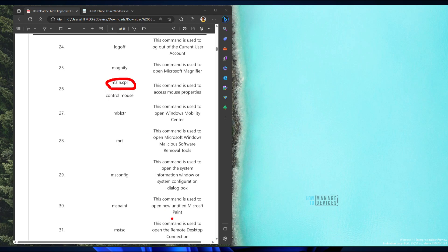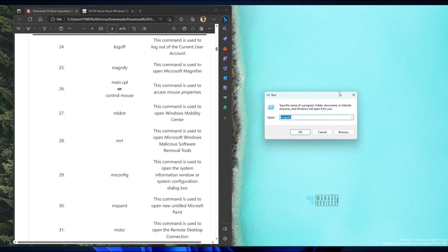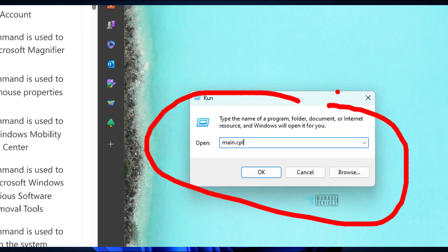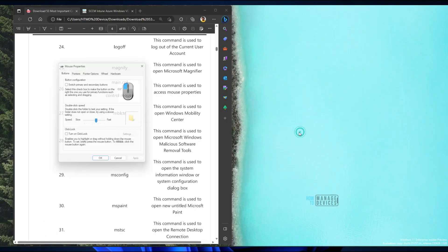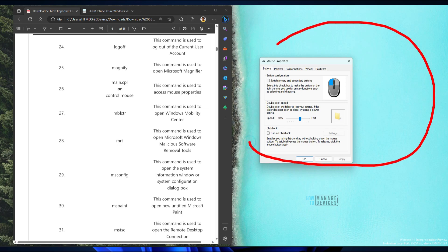main.cpl is a very useful command if you want to change something related to the mouse. Type main.cpl and click OK, and it will open the Mouse Properties dialog where you can see all the mouse settings.